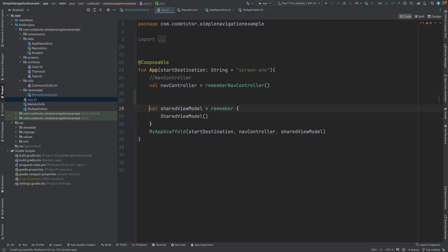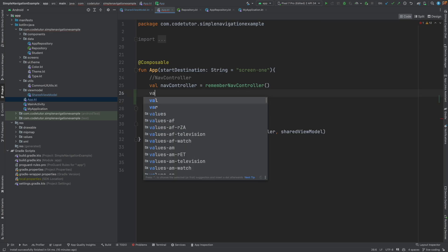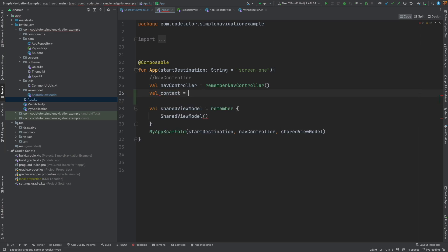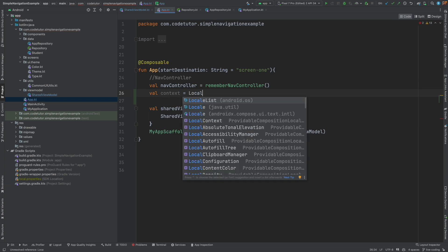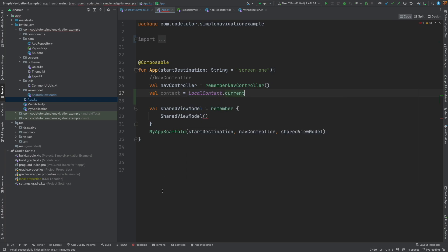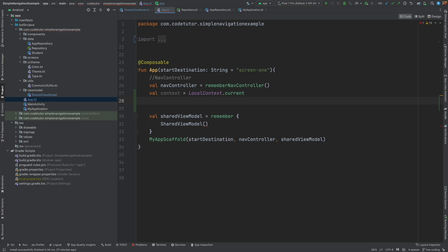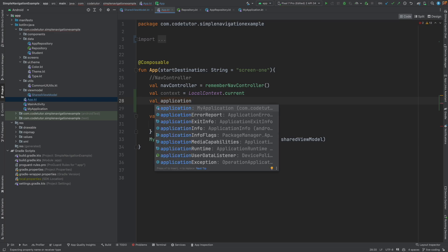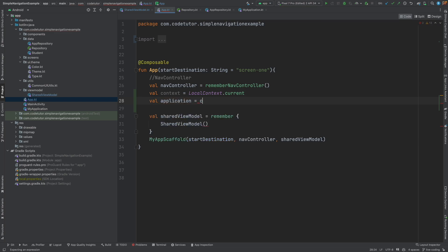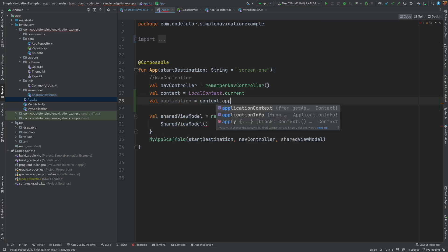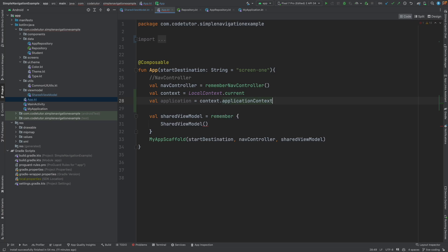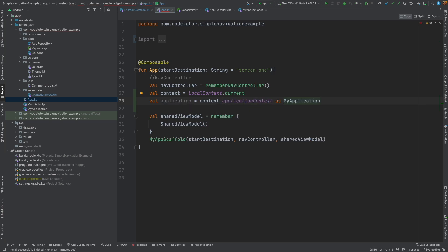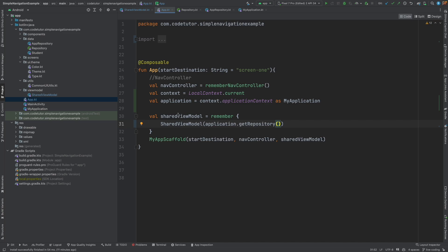Well, that is pretty simple. Val context is equal to local context dot current and then from that well application is equal to context dot application context as my application and from application I can get the repository and that is how I am passing the repository to the shared view model.